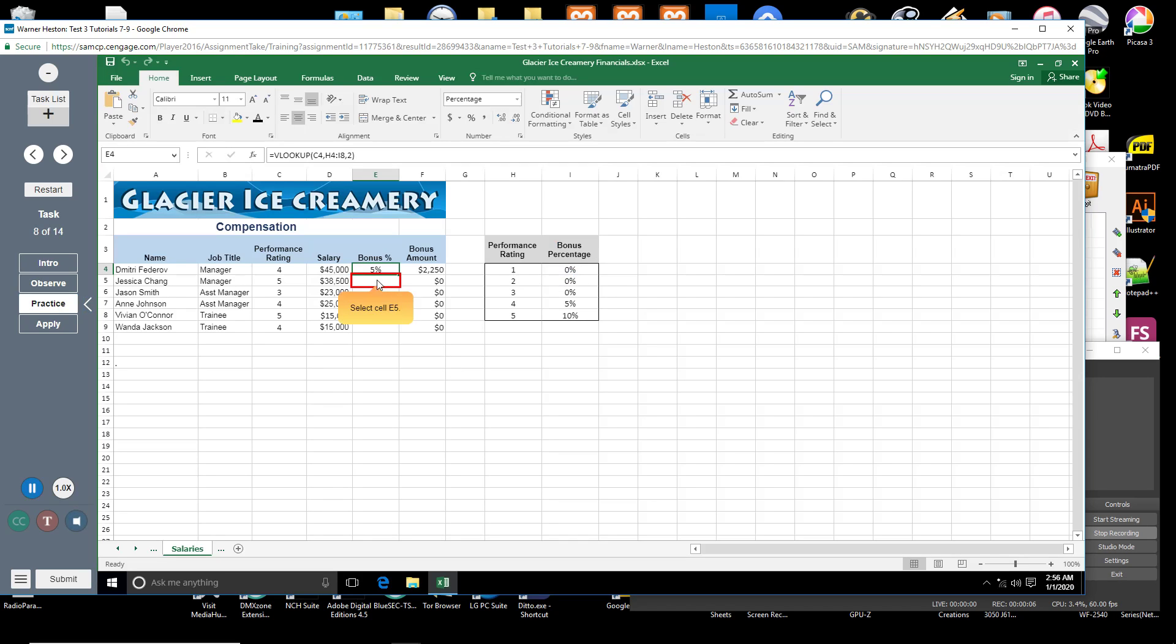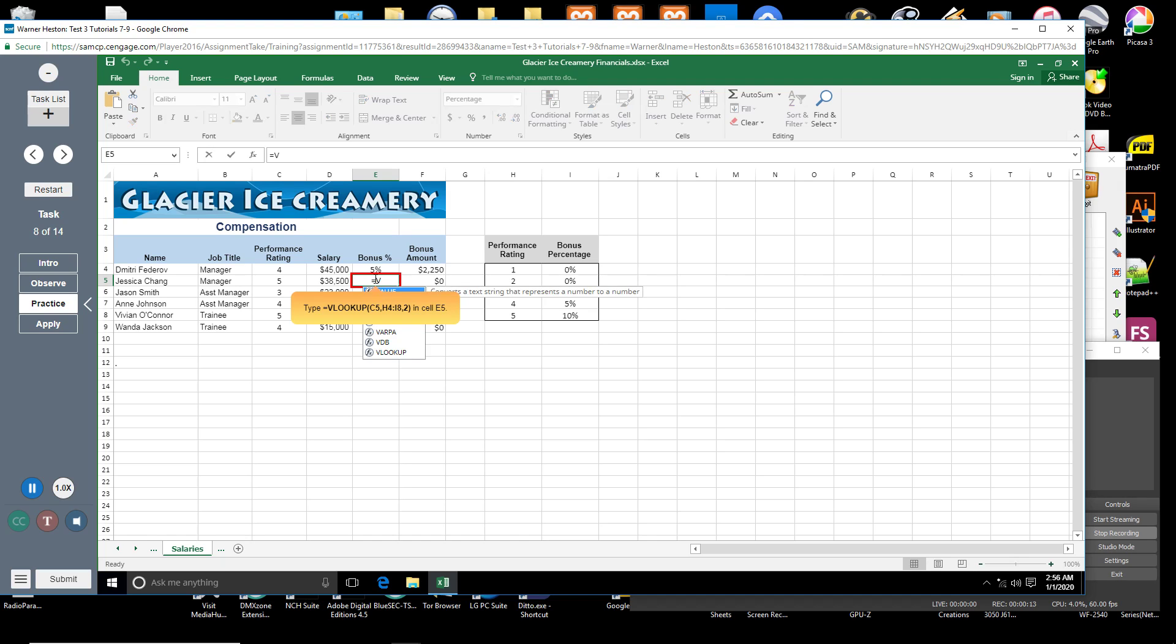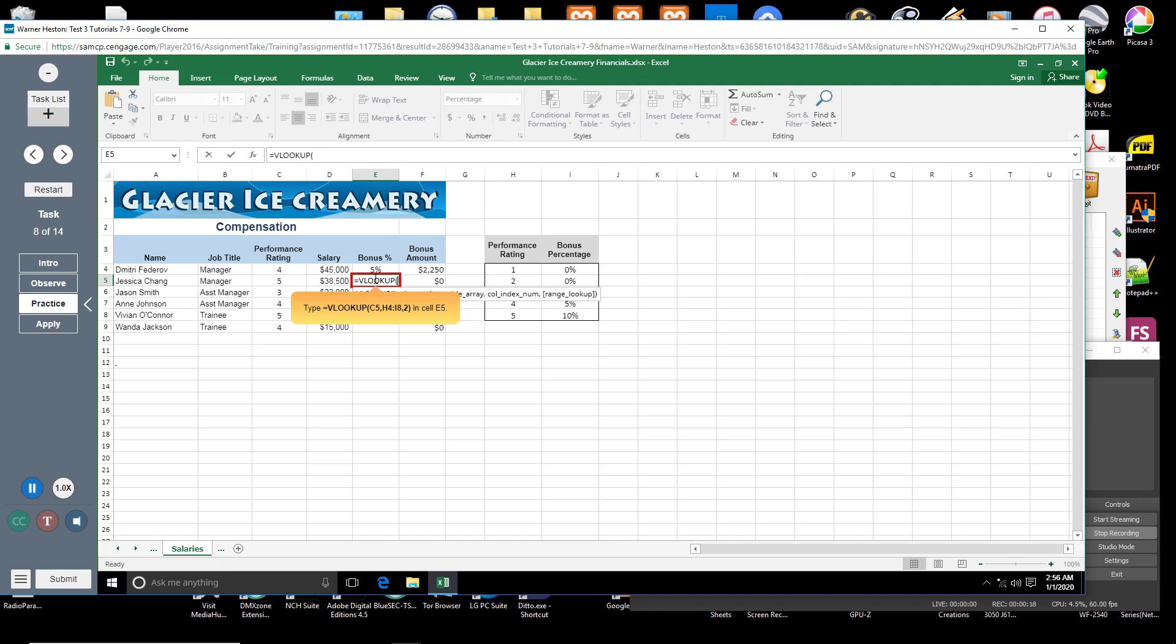Select cell E5. Type equal sign VLOOKUP open parenthesis C5 comma H4 through I8 comma 2 closed parenthesis in cell E5.